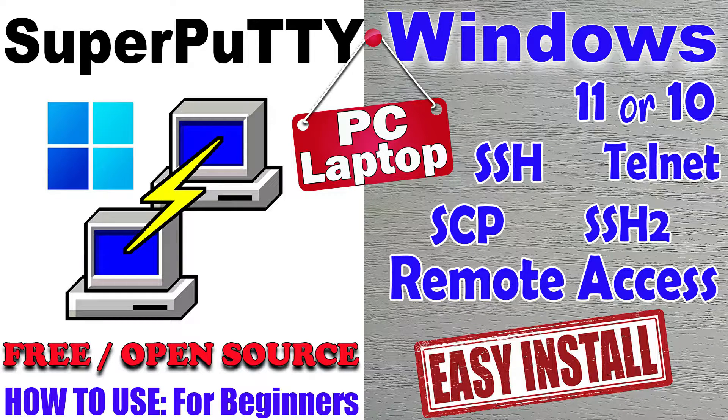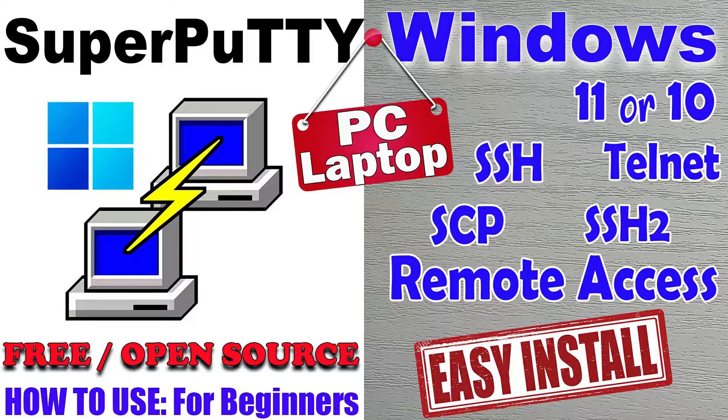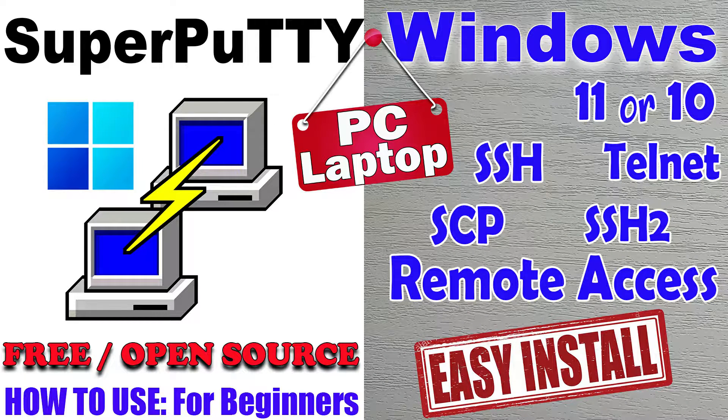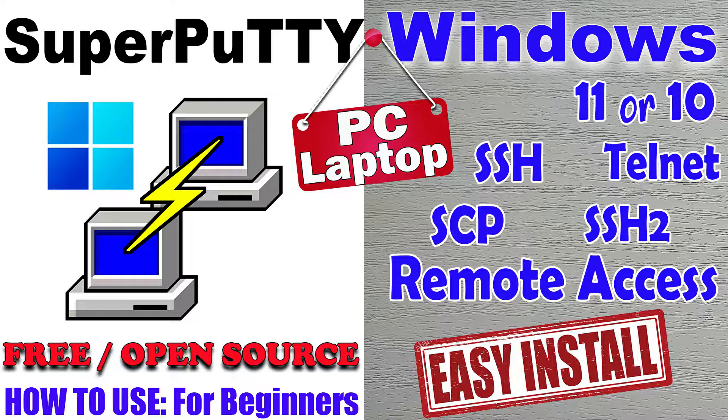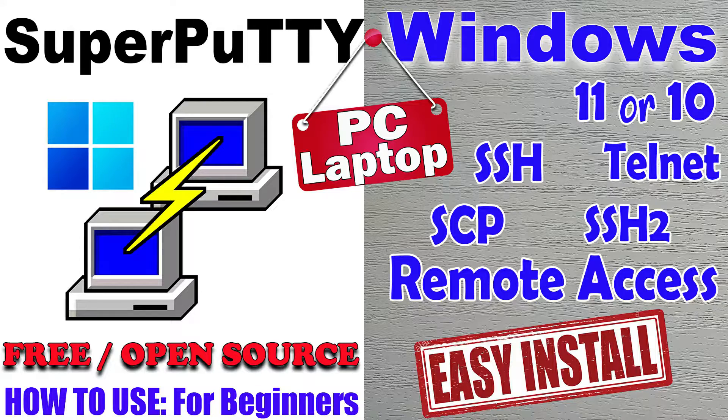In this video, I will show you how to install and how to use Super PuTTY on Windows PC or laptop.